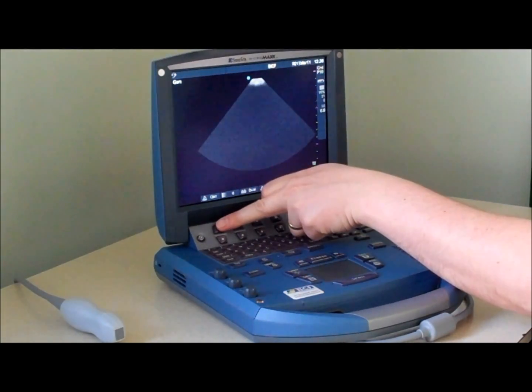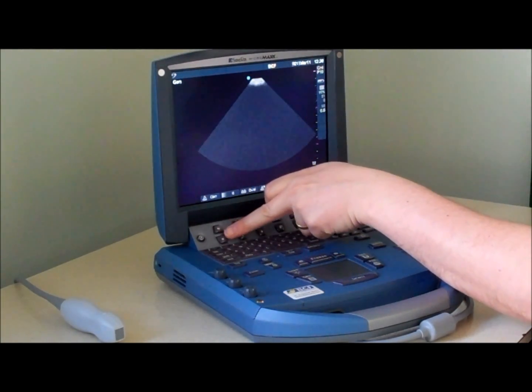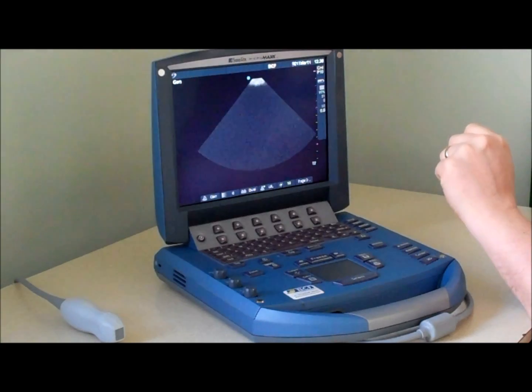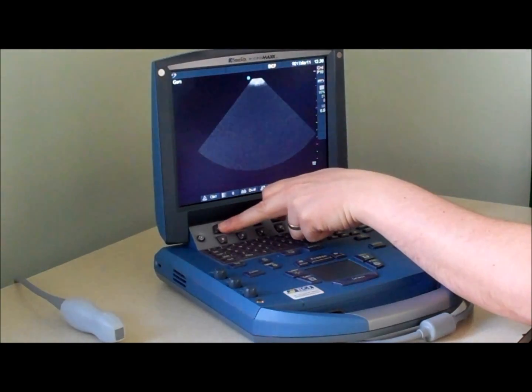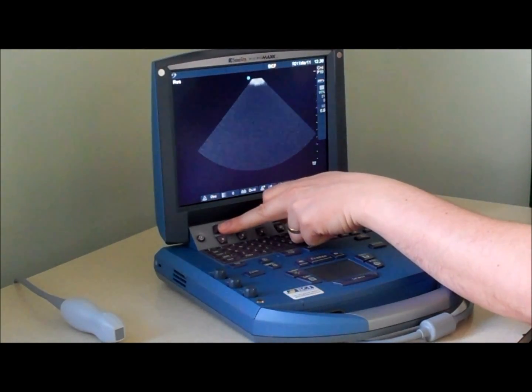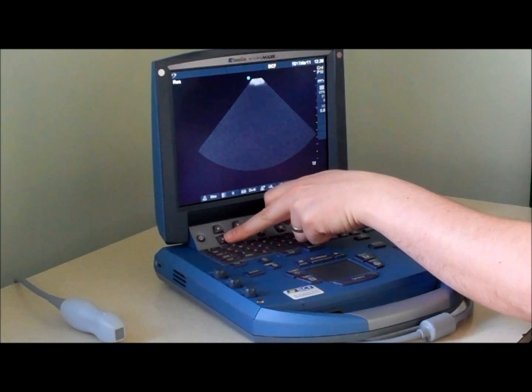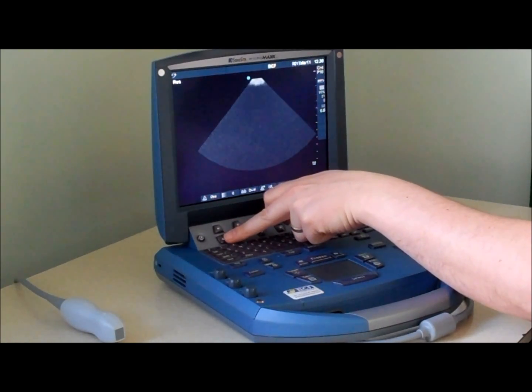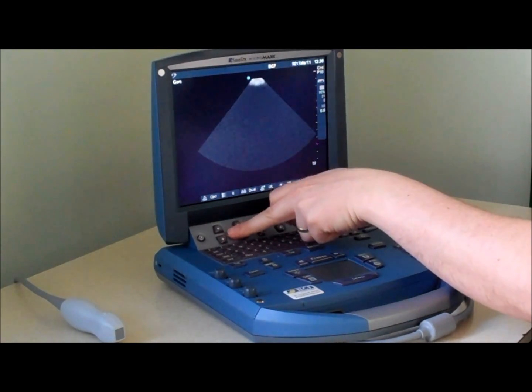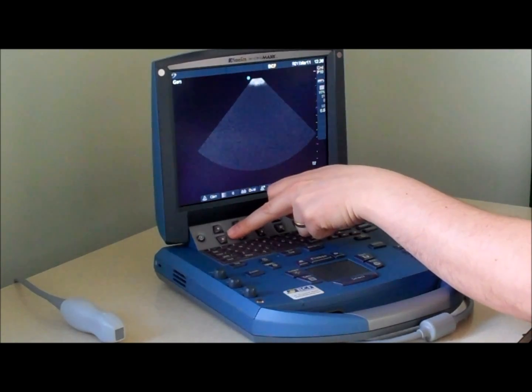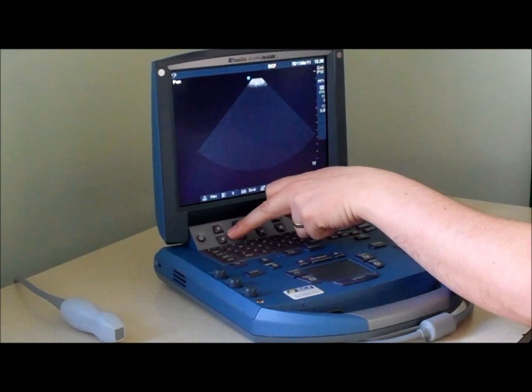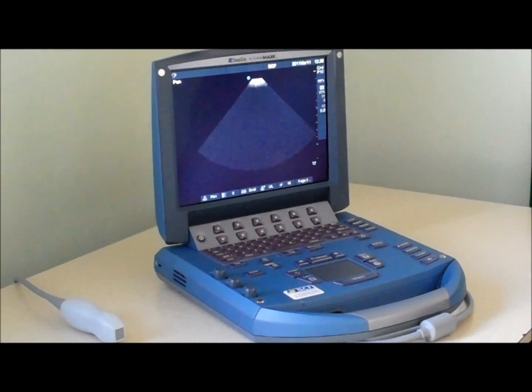The frequency is controlled just here by this rocker switch. Frequency is labelled either as resolution for high resolution viewing of superficial objects, general for an overall imaging perspective, and penetrating mode for viewing objects which are further away.